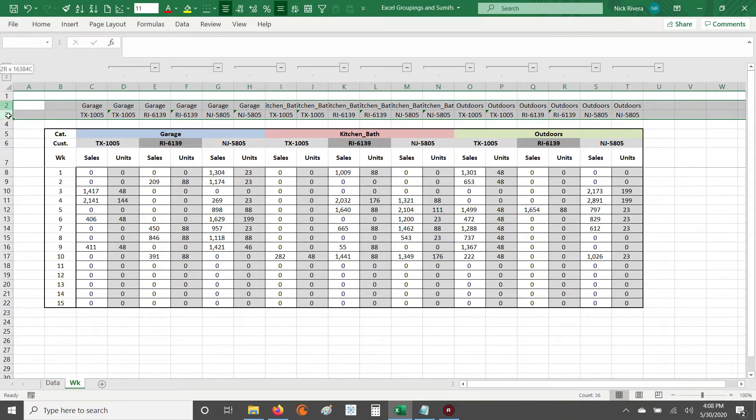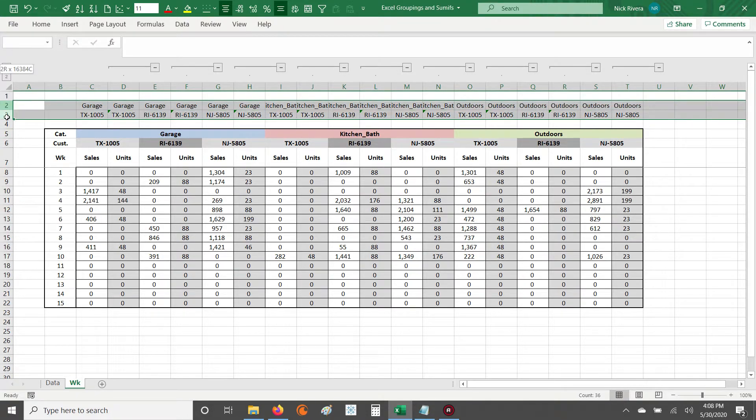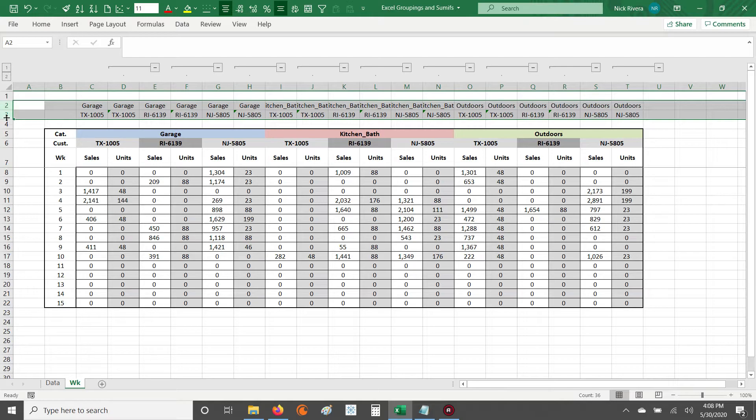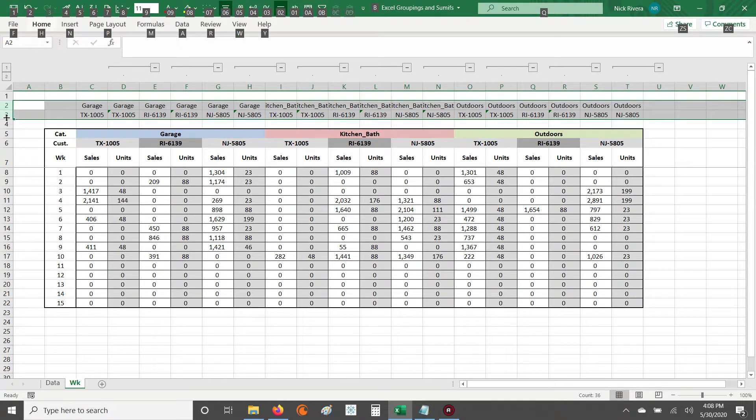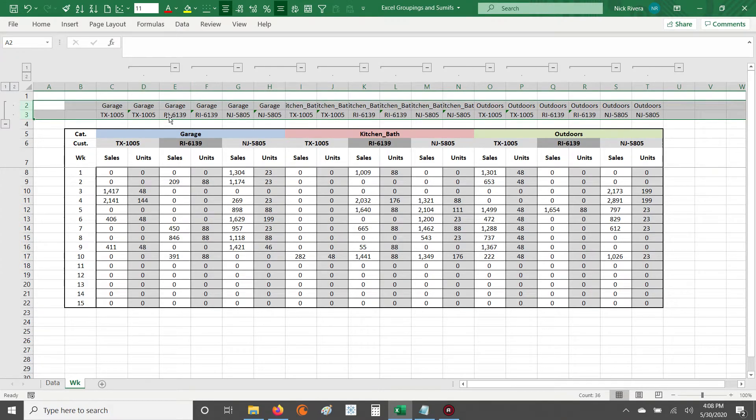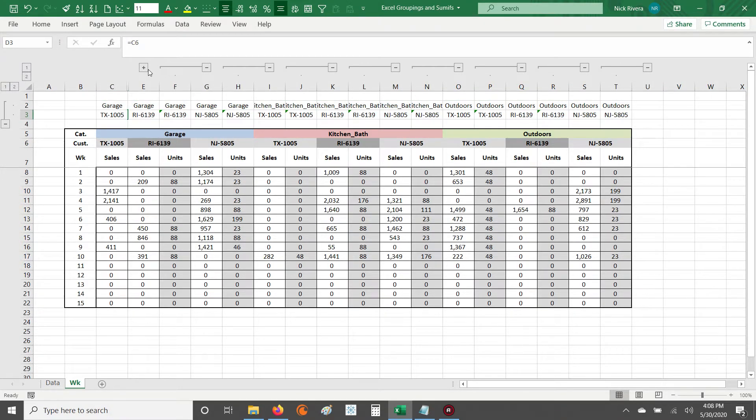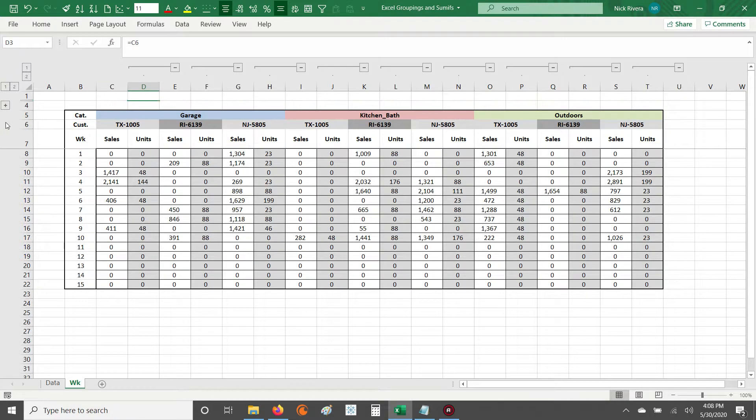You know, you already have that detail over here in a much nicer display and output. So what you do is you group those helper rows. So highlight them, just like we've seen before, what you want to group, and then hit Alt plus A plus G plus G, and there you have a grouping.